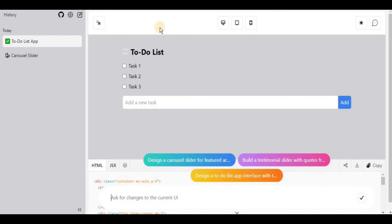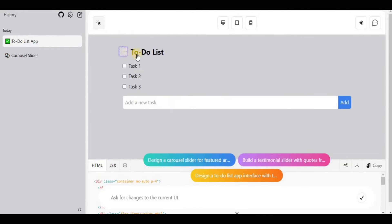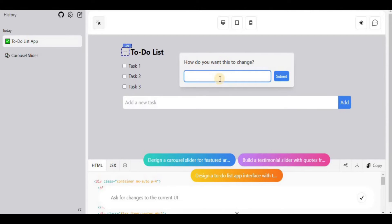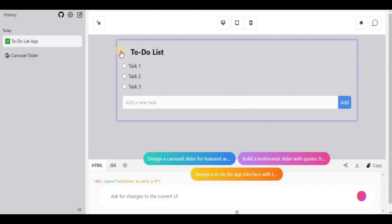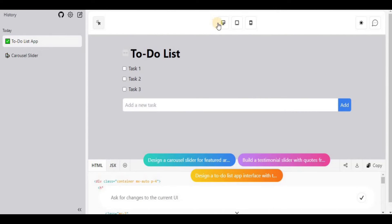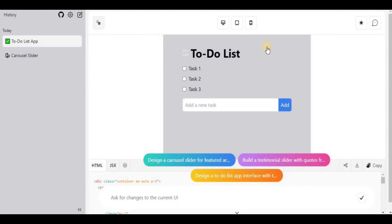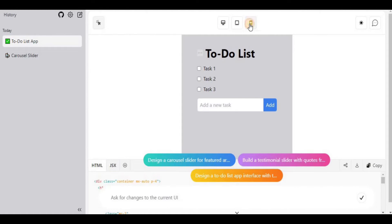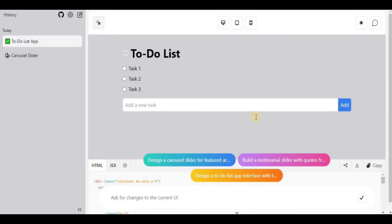Currently all components change together, but if you want to change only a single element, select the 'comment on elements in the HTML' option and click on a particular element. For example, clicking on the icon and saying 'make it bigger' will change only that component. You can view all of this in desktop, tablet, or mobile view.